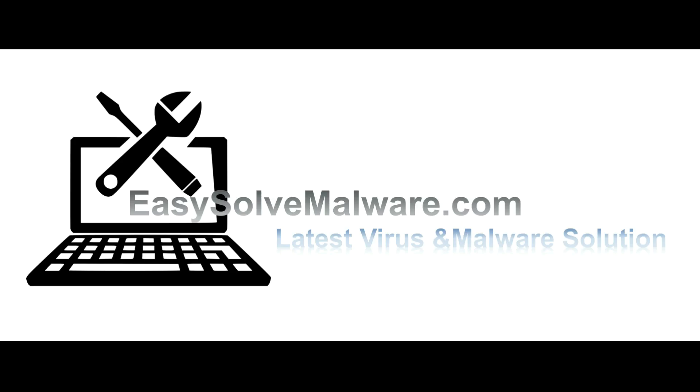That's all. Thank you watching the video from EasySolveMalware.com. We hope it solves your problem.